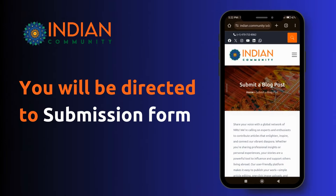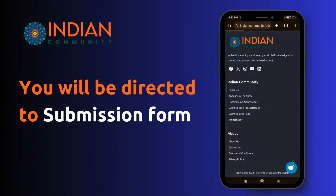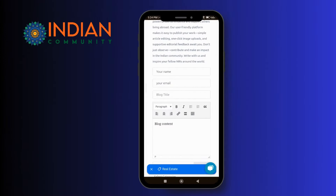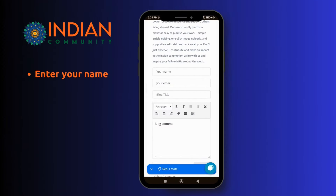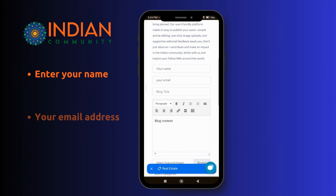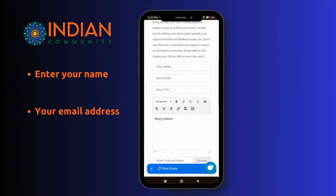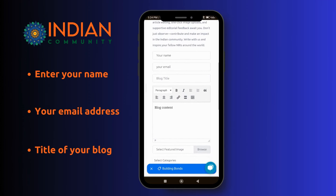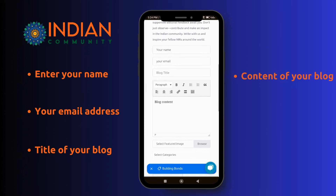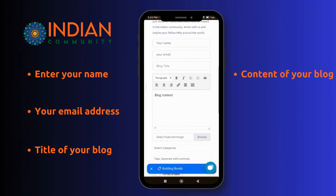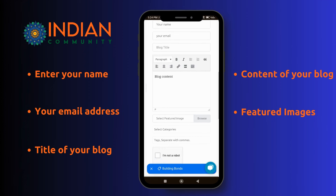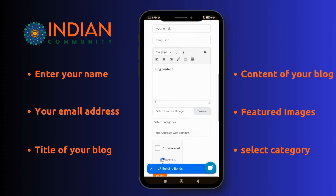You will be directed to a submission form. Now enter details about your blog post: enter your name, your email address, write the title of your blog post, below that write the content of your blog, select featured images, and select categories.